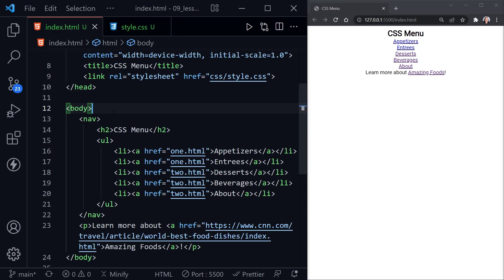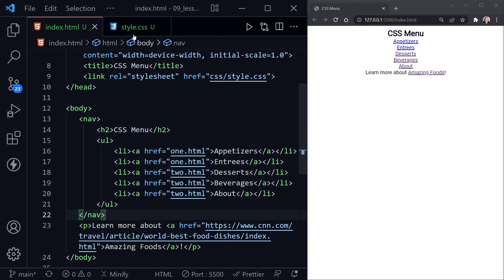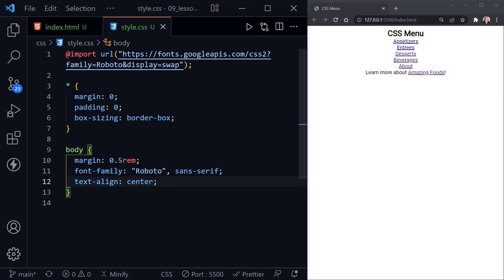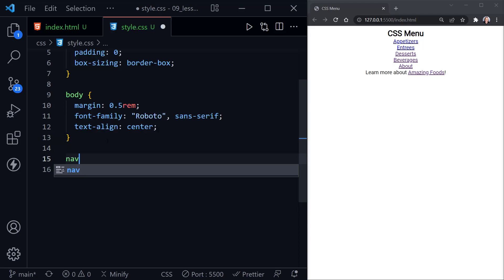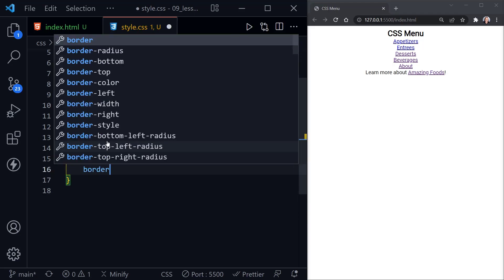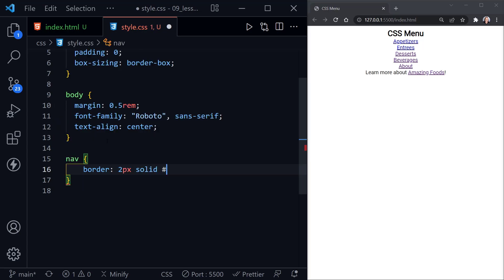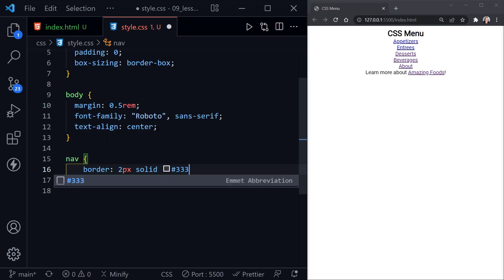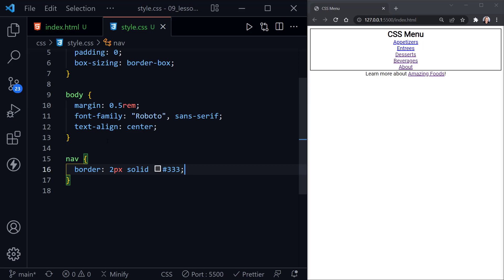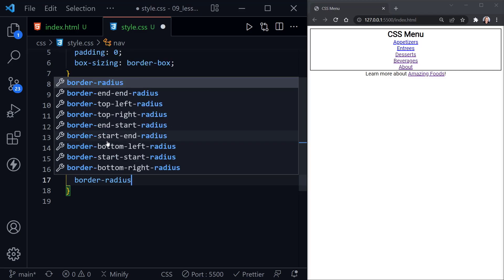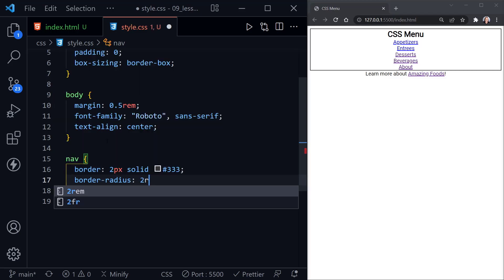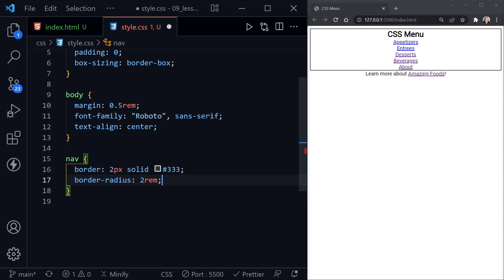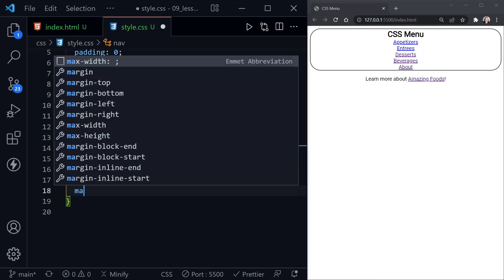If we look back at our HTML, notice we're using a nav element inside the body. So the next thing we're going to select in our CSS is the nav element. Let's put a border around the nav: border 2 pixels solid, and then we'll choose 333, which is just a little bit lighter shade of black. If we save that, you can see the border around our nav now. Now let's add a border-radius, and that will let us round the corners off just a little bit. We'll set that to 2rem, and when we save, you can see those corners now change to rounded corners.